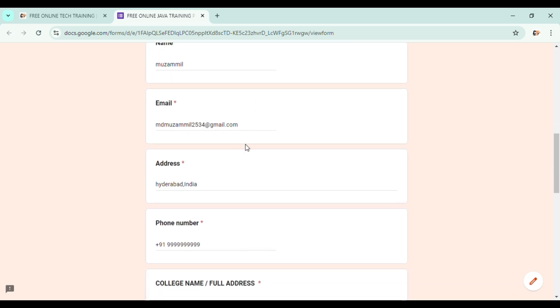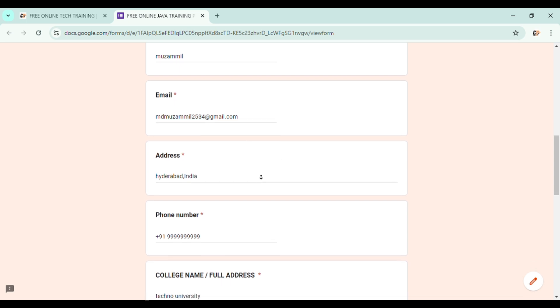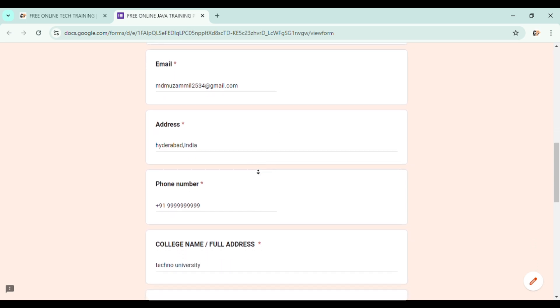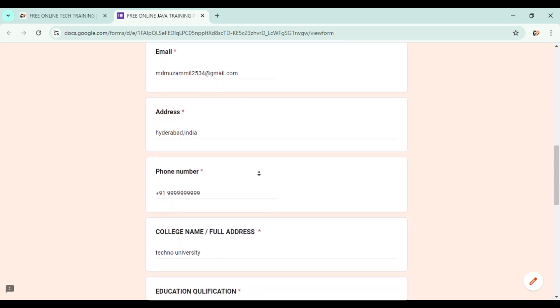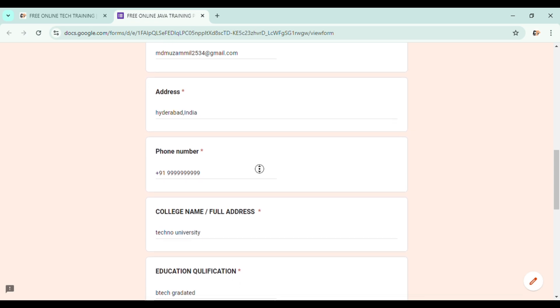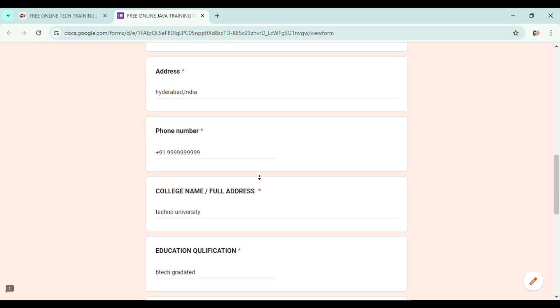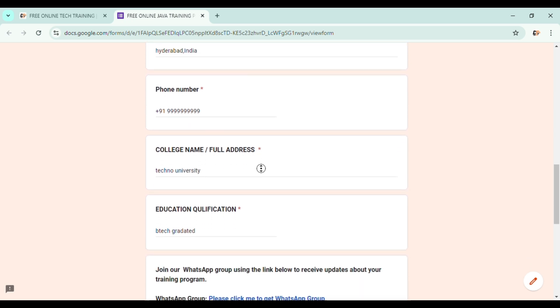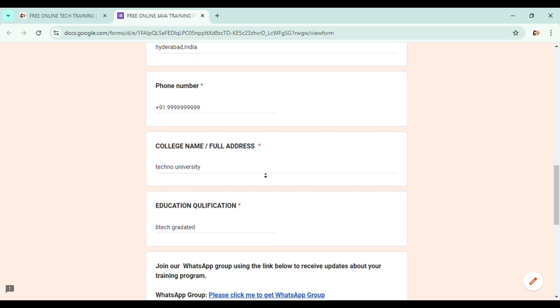So enter your name, enter your mail ID, and then address, and then phone number. In the place of phone number, remember to mention your country code. So I am from India, so my country code is +91. I have entered my country code and then my 10-digit number.